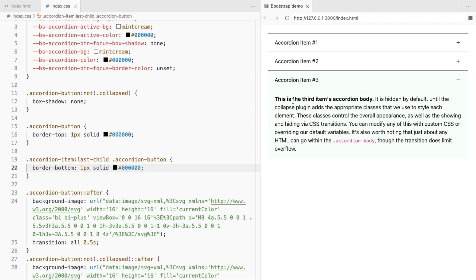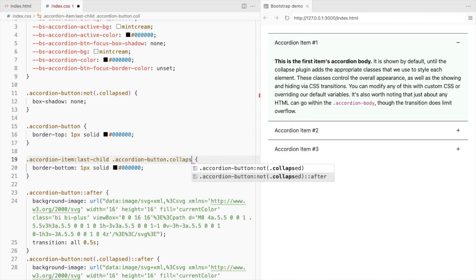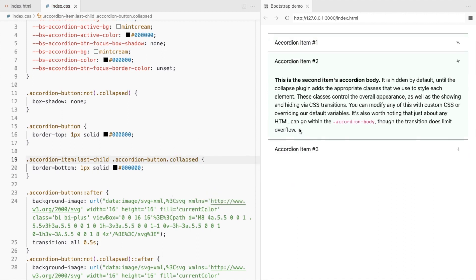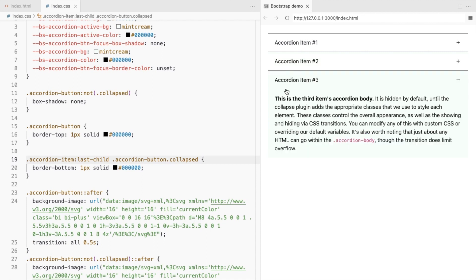Set the border only when collapsed. Let's add bottom border for the last item's accordion body.